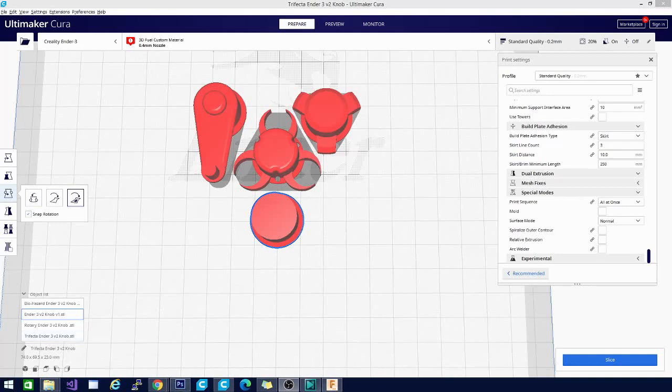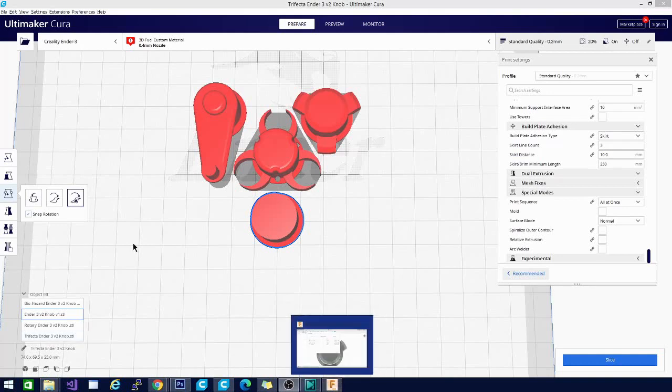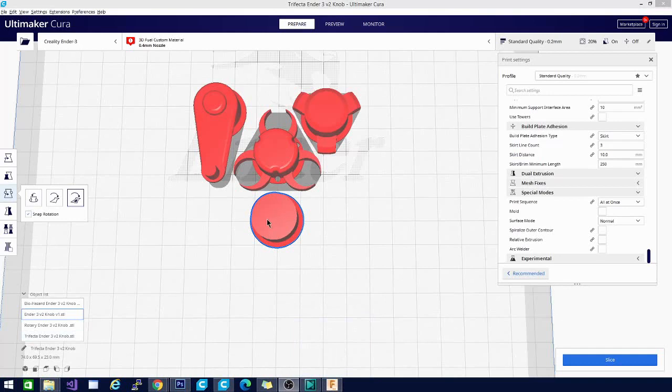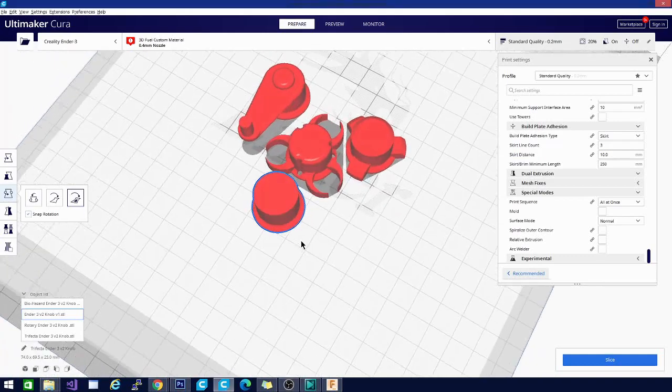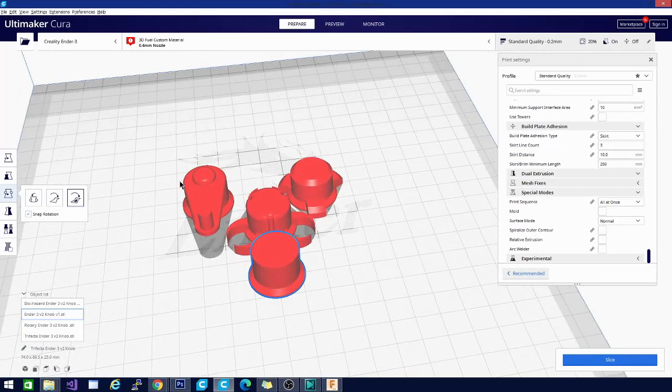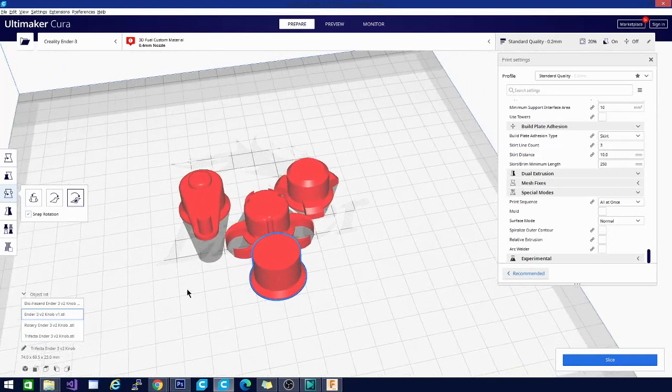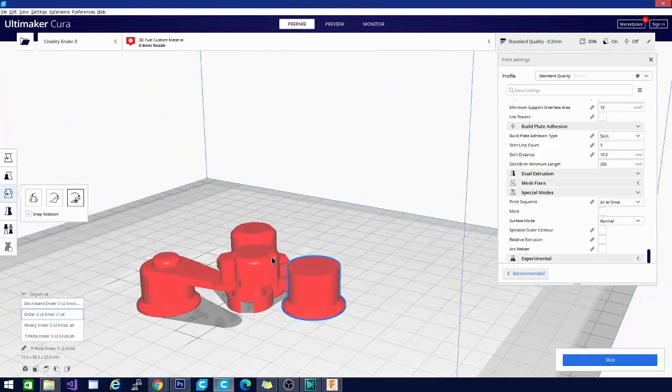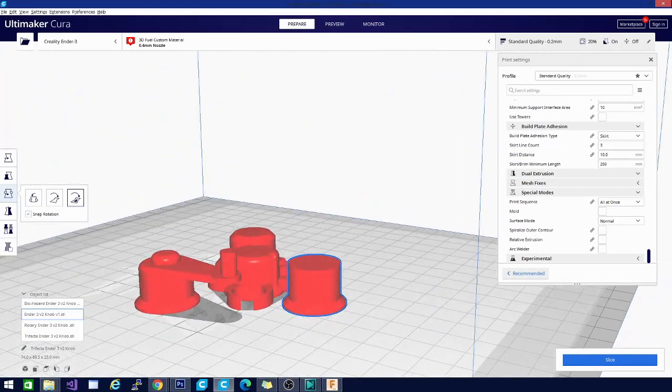All right, and here we have our four knobs. I do plan on doing quite a few more knobs than this. I do have the generic knob, which is basically a copy of the original Ender 3 V2 knob. Then I have a couple of variations. This biohazard variation is pretty nice and this one is listed under trifecta, but my favorite of the four is this one right here and this one's listed under the rotary knob.